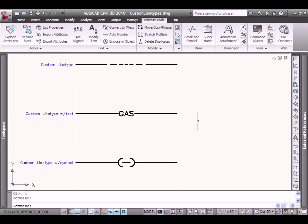Hi, this is Jerry Bartles, Civil Technical Specialist with Autodesk. The purpose of today's presentation is to show how to use Civil 3D 2010 to create custom line types.